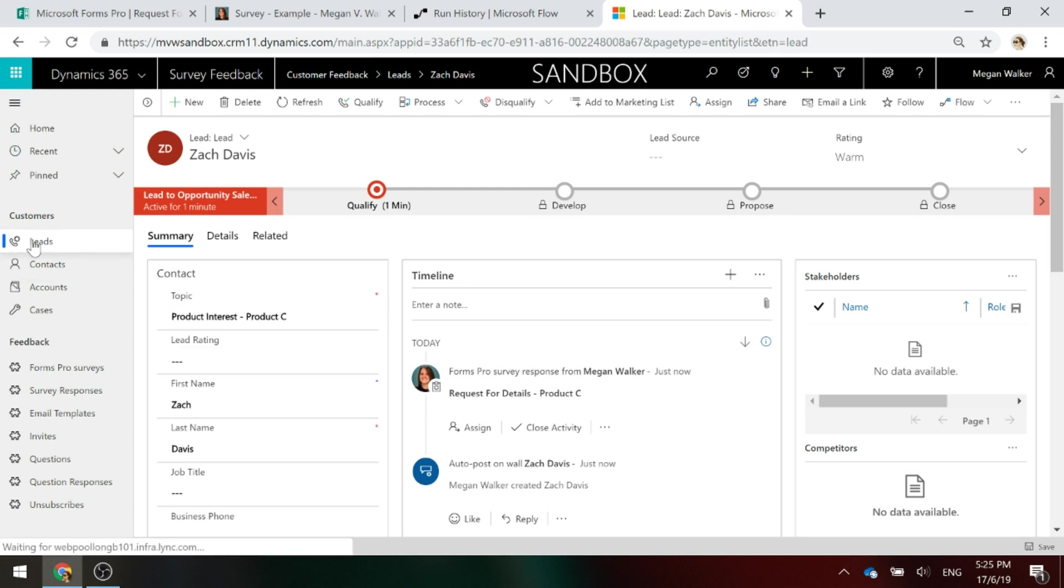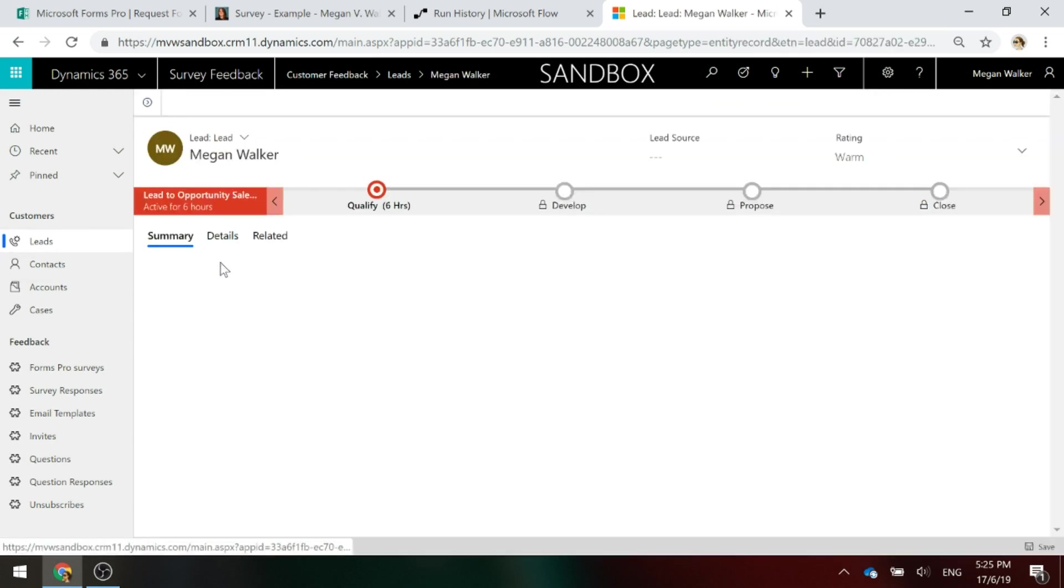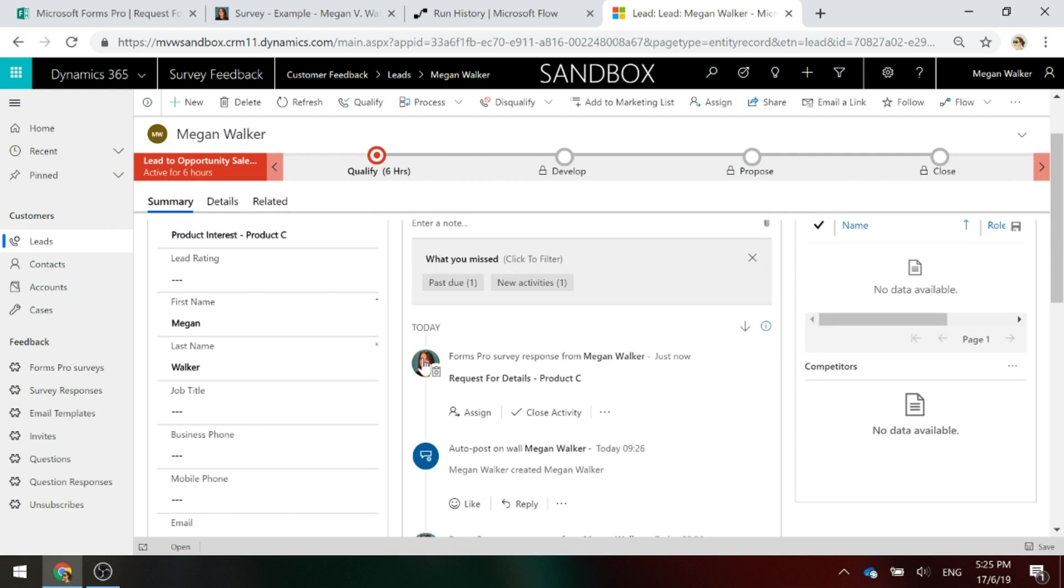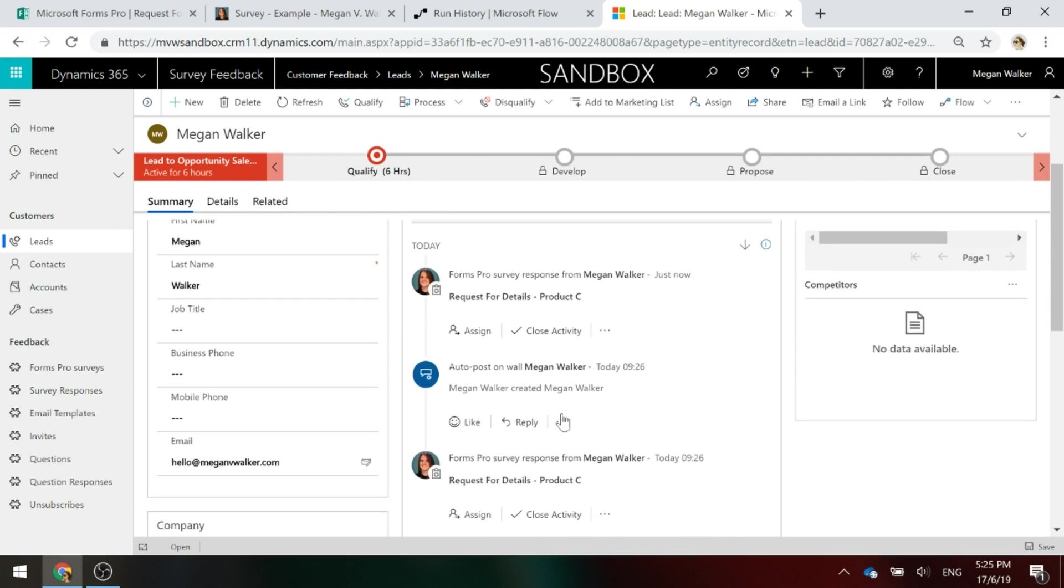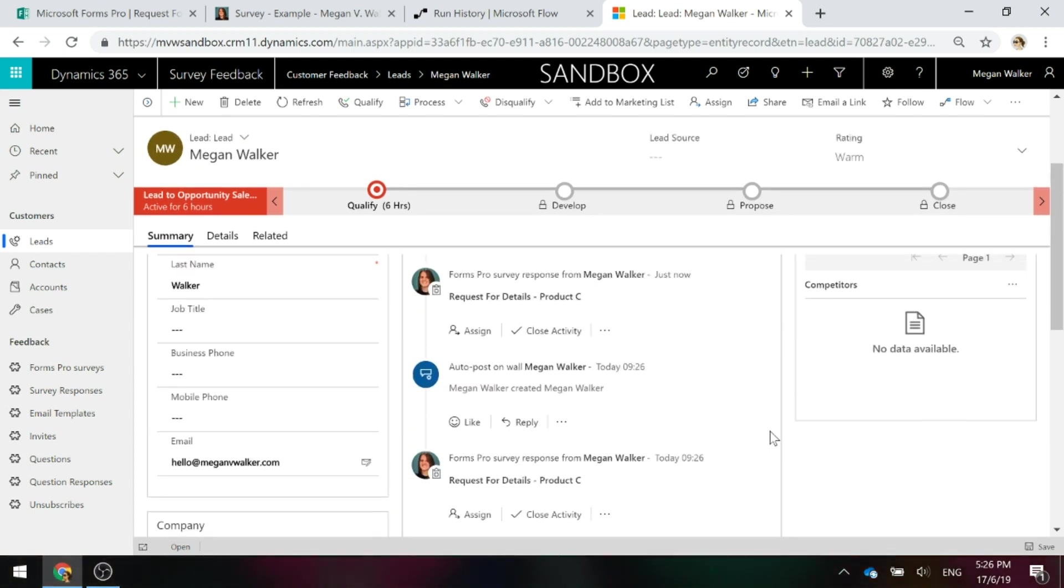If we go back to the list and we look at Megan Walker, now we can see there is the survey response that's linked. But we can also see one that happened further on down as well. So hopefully that gives you a good process that you can use. You can modify it slightly.